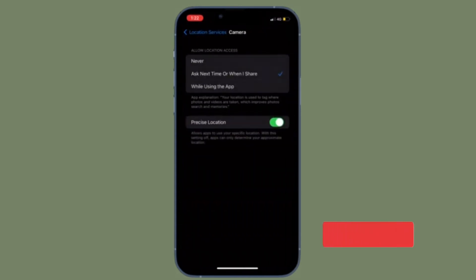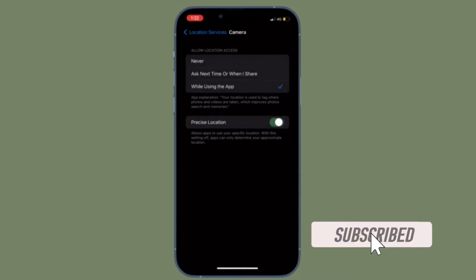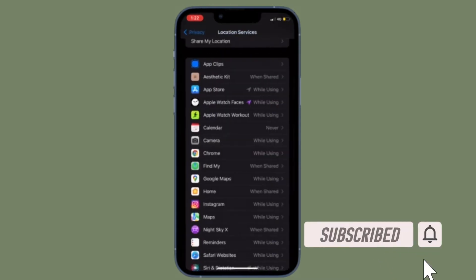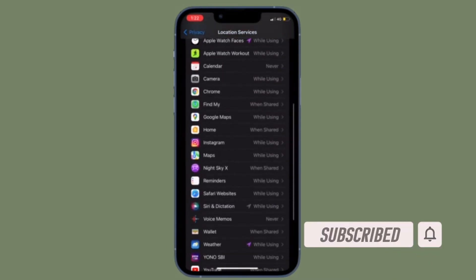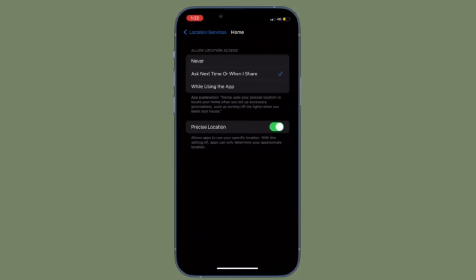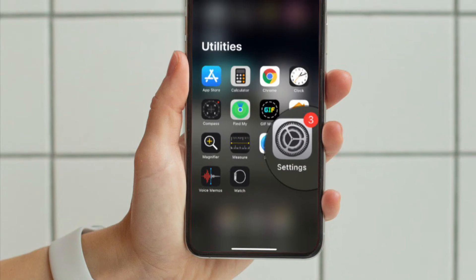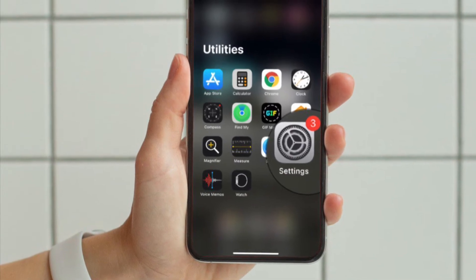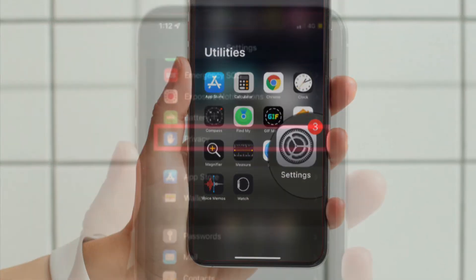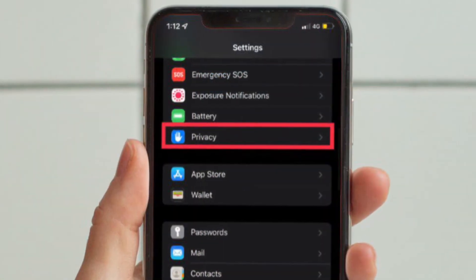Before getting started, make sure you have subscribed to our YouTube channel and hit the bell icon so that you won't miss any update from 360 Reader. First and foremost, launch the Settings app on your iPhone or iPad, and then tap on Privacy.